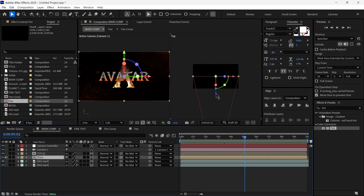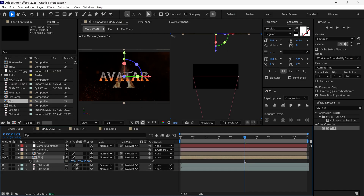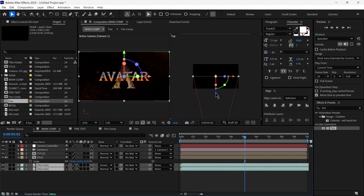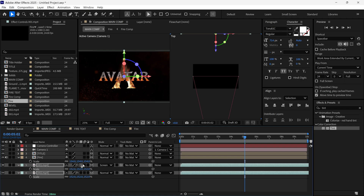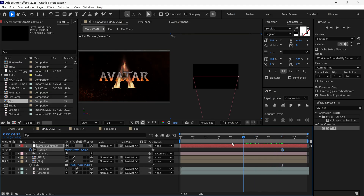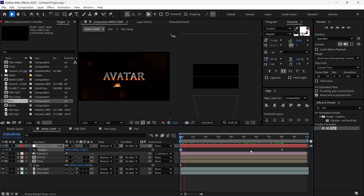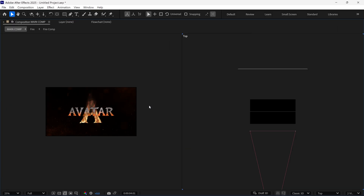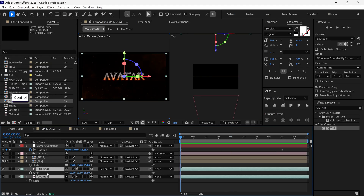I select the fire layer and drag it back in 3D space, then scale it up to fit the comp. I select both background layers, drag them behind the fire layer, and scale them up to fit the comp. Then I scrub to around the 8-second mark, open the camera controller's position, and add a keyframe. I go back to the first frame and change the Z value of the camera controller in the negative direction — so if I play the preview, we get a zoom-in effect.